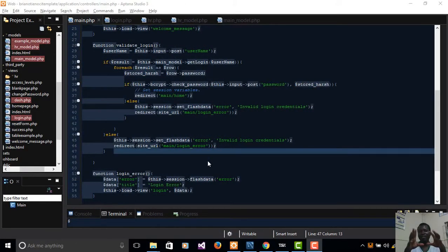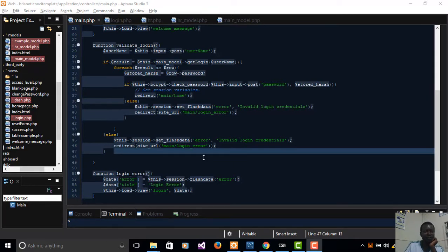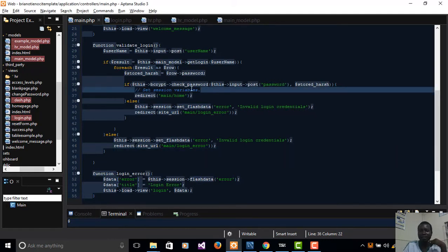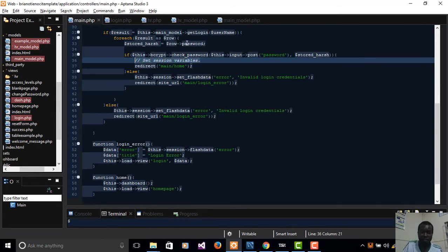Welcome back to the 14th tutorial in the CI series. In this video, we're going to set our session variables so that our theme goes live. This video carries on from the previous lesson — if you missed it, go back and watch it to understand how we validated our login page.